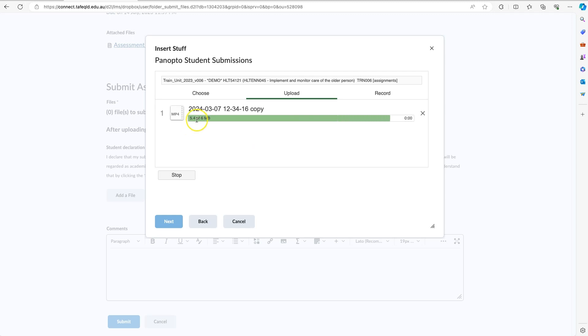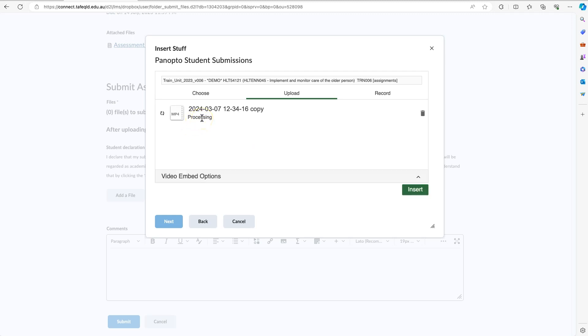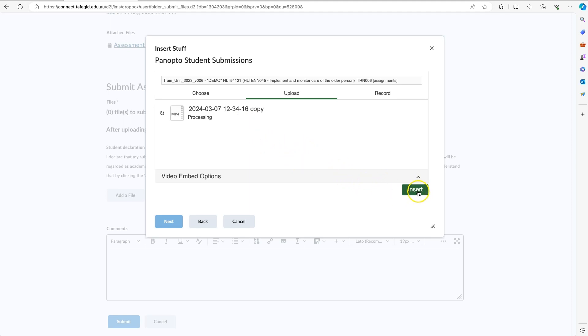Your recording will then upload. What you'll then see is the processing text. That means it's processing in Panopto. You do not need to wait around if you do not want to from this point, because Panopto will continue to process. So you can click Insert, which is the green insert button.